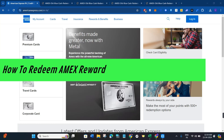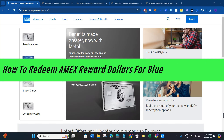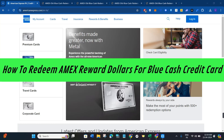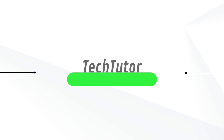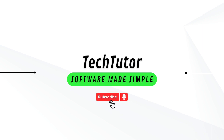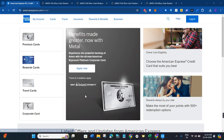Hi guys, in this video I will show you how to redeem Amex reward dollars for the Blue Cash credit card and Blue Cash Preferred card. In order to do this, you first have to launch your web browser on your PC or on your mobile device.